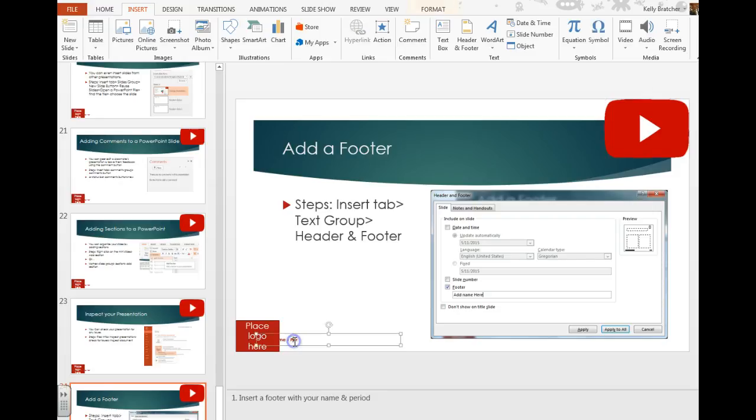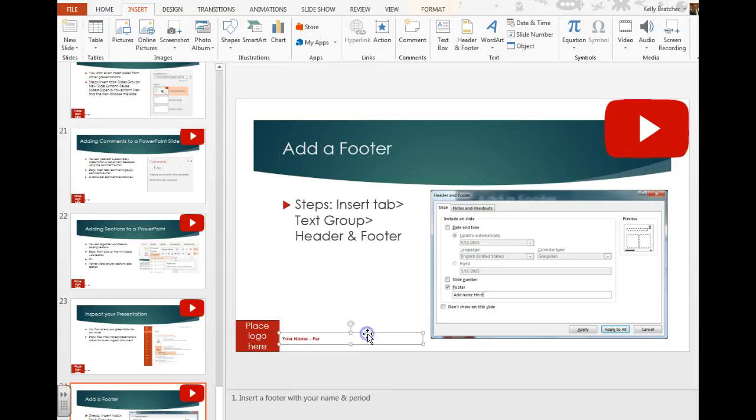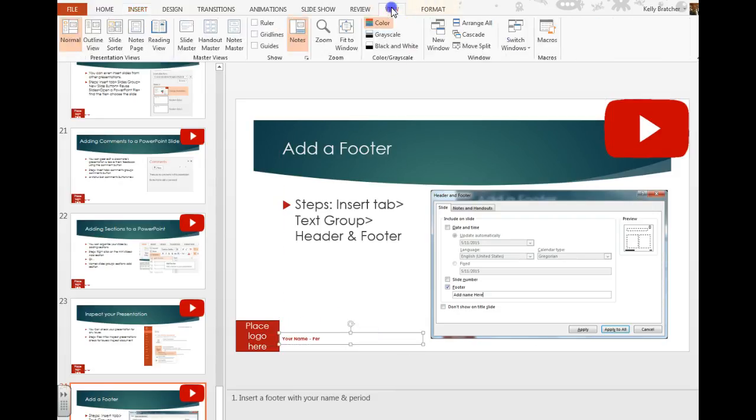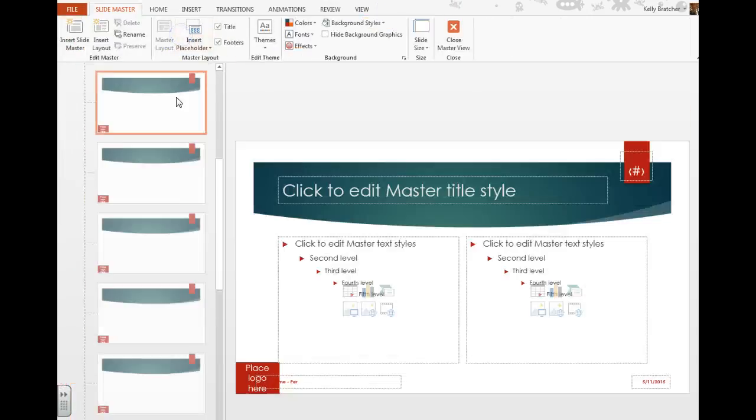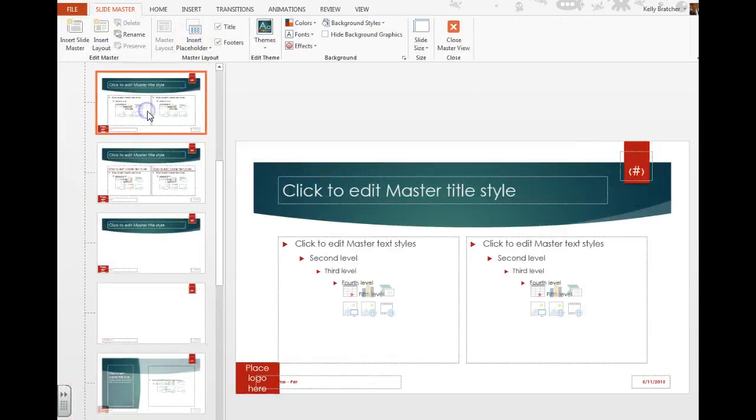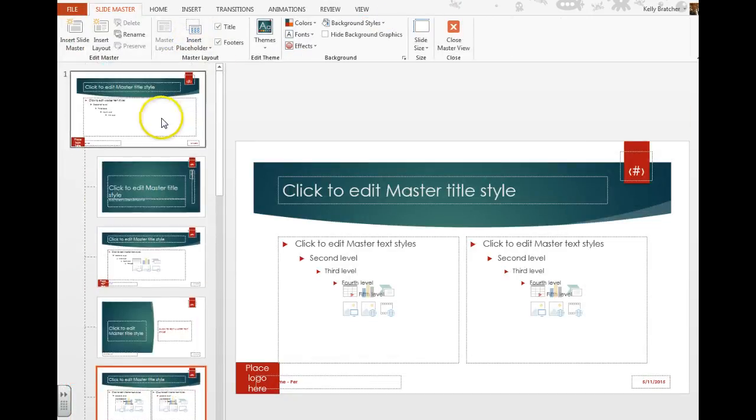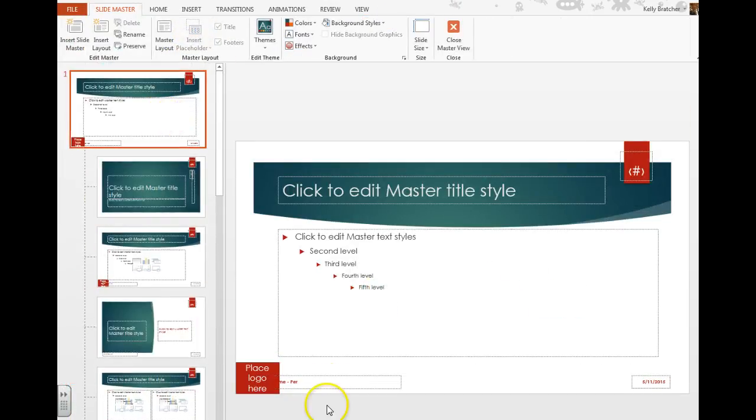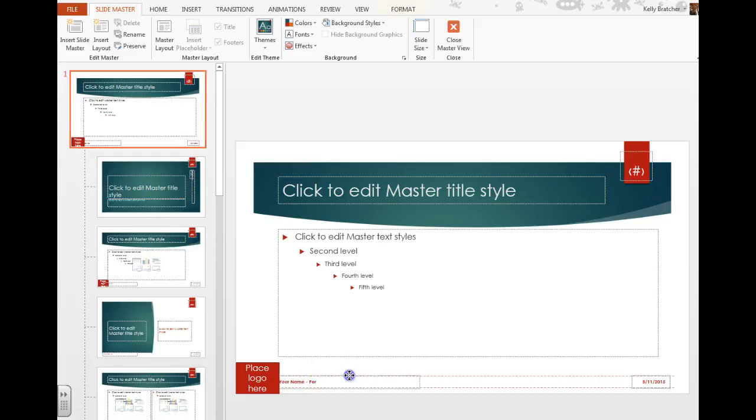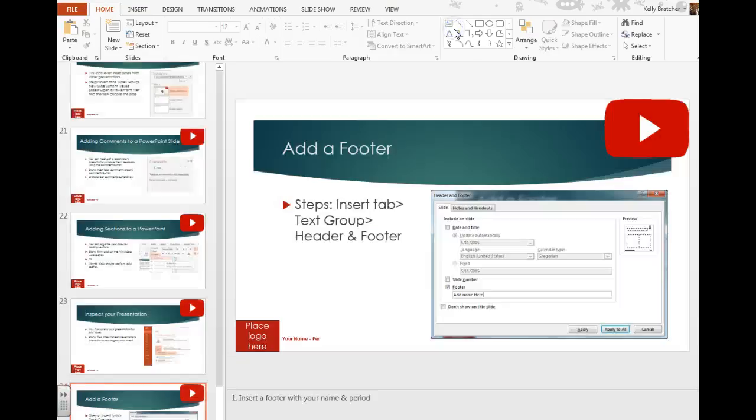If you need to edit it, because my footer is being covered up, you can always edit that in your slide master by going to view, slide master, going to the first slide, and dragging that footer over so that it's visible now in all slides.